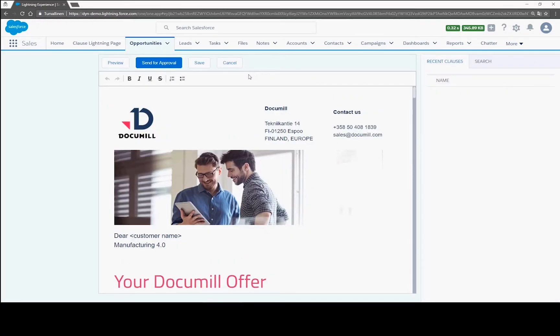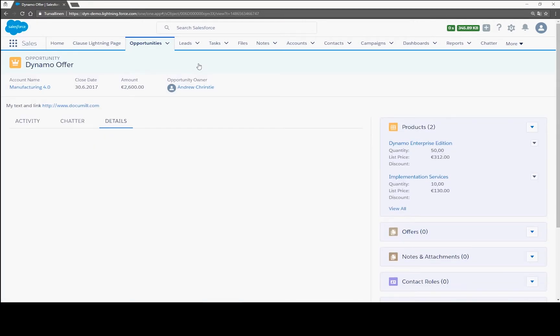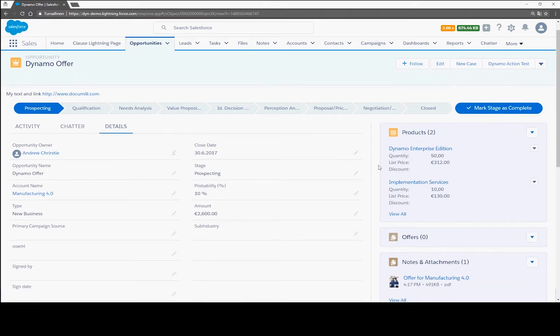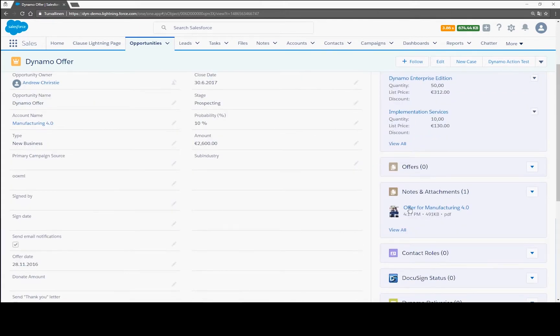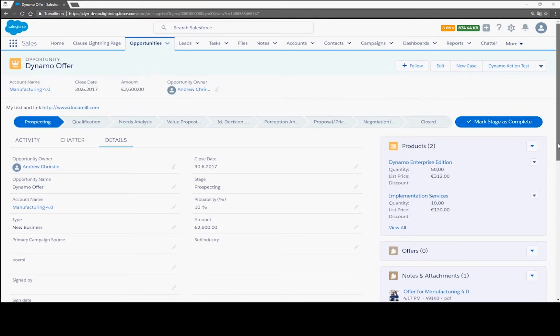It all looks fine, so you just save it in Salesforce. Another action button would allow you to send it for approval. Adding buttons to send to a customer via email or getting it signed via a seamlessly integrated e-signature service would have been another option for your template designer.